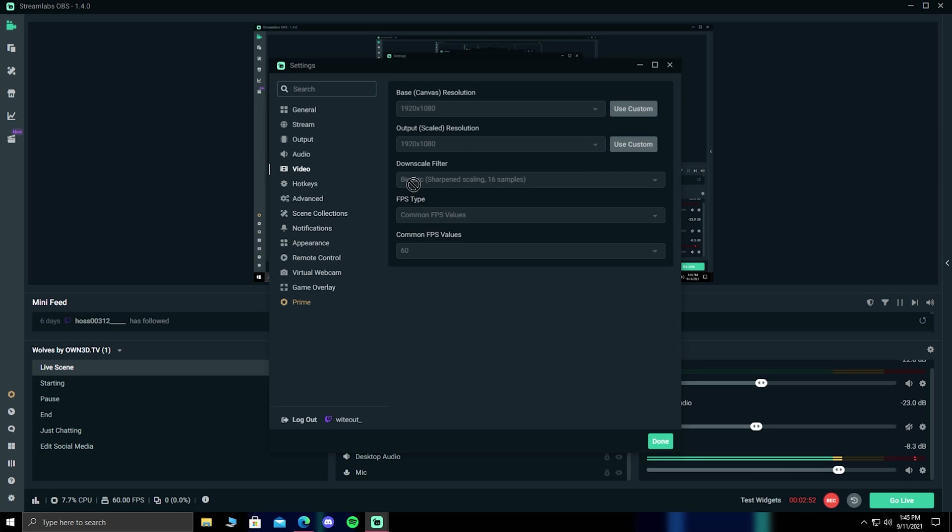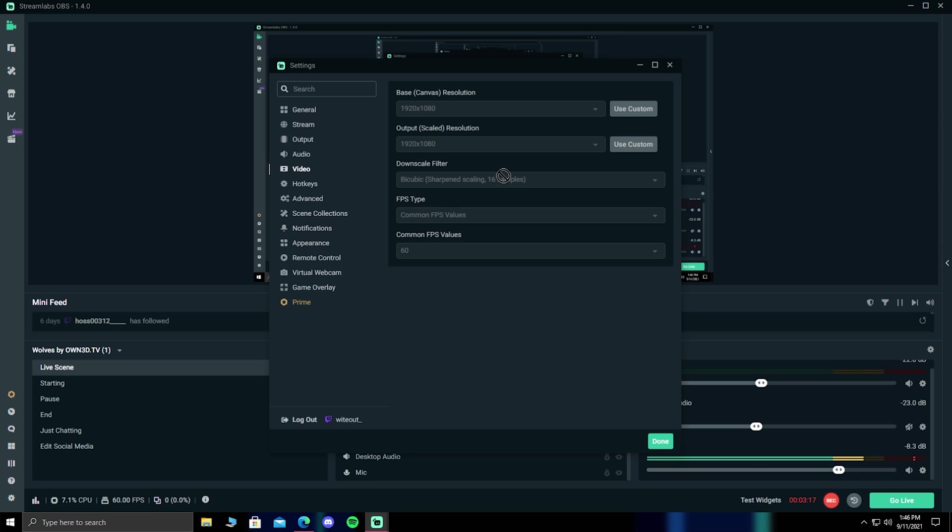Now for your downscale filter, you want to have this set to bicubic, which is 16 samples. Everyone that I know uses 16 samples. You can go over, but using anything over this will give you a higher quality, but it also gives you input lag, and possible stream lag at times. If you want to focus more on performance, I'd recommend having this set to bicubic. For your common FPS values, keep this at 60.